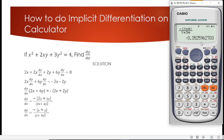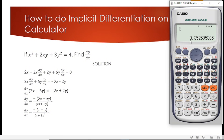Leaving both answers to four decimal places, we get negative 0.3526 for both — confirming that the calculator method gives the same result as solving manually. This is how we use the calculator to solve for implicit differentiation.